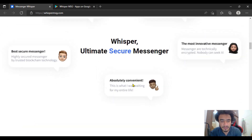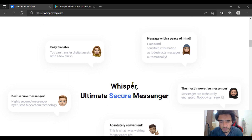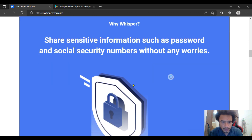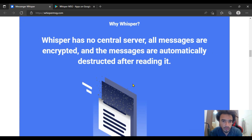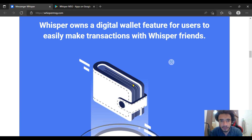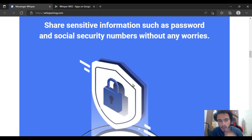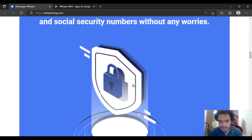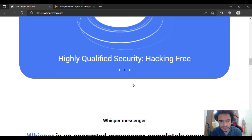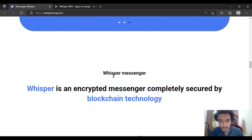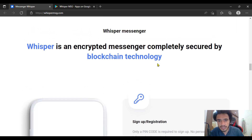These are the best-ever initiative feedbacks from people using Whisper MSG. You should be a part of it and download it from the Google Play Store. Messages are automatically destroyed after reading. Any transactions are fast, and the wallet transaction feature gives much more reliability to the project. It is high-quality security and hacking-free.